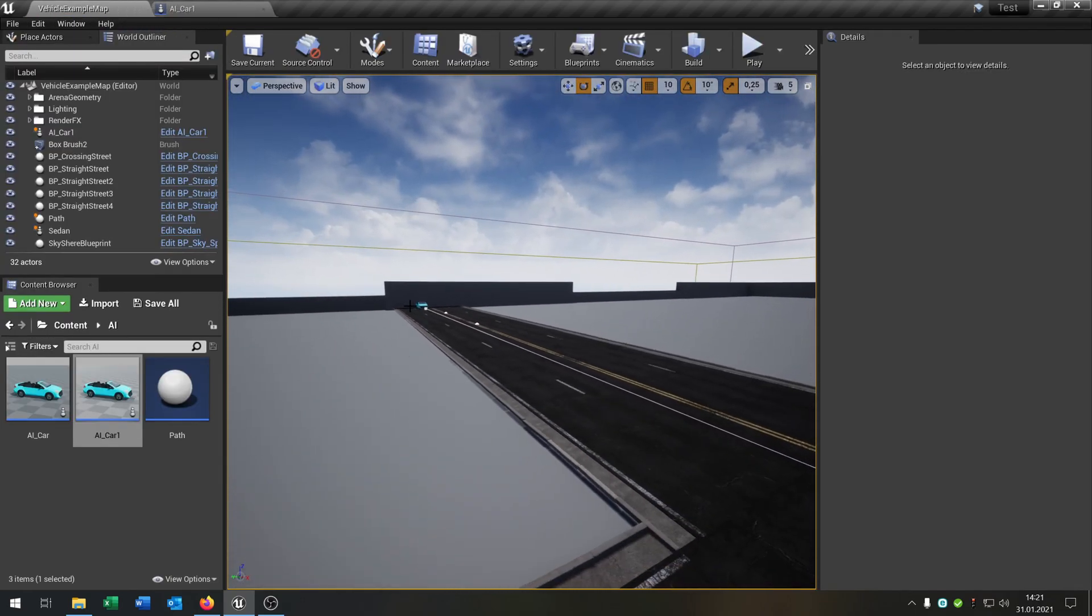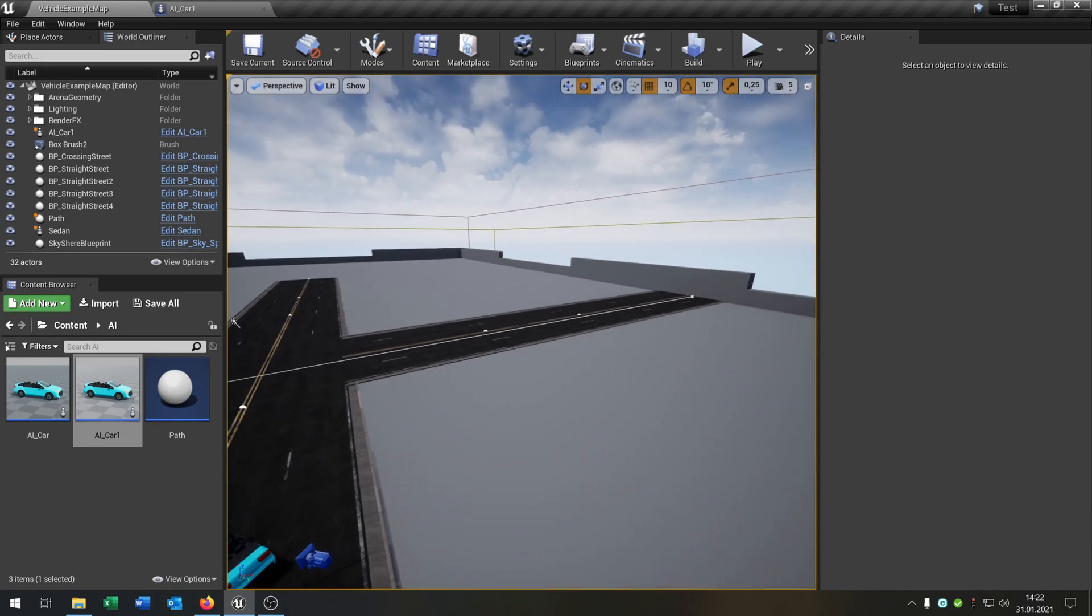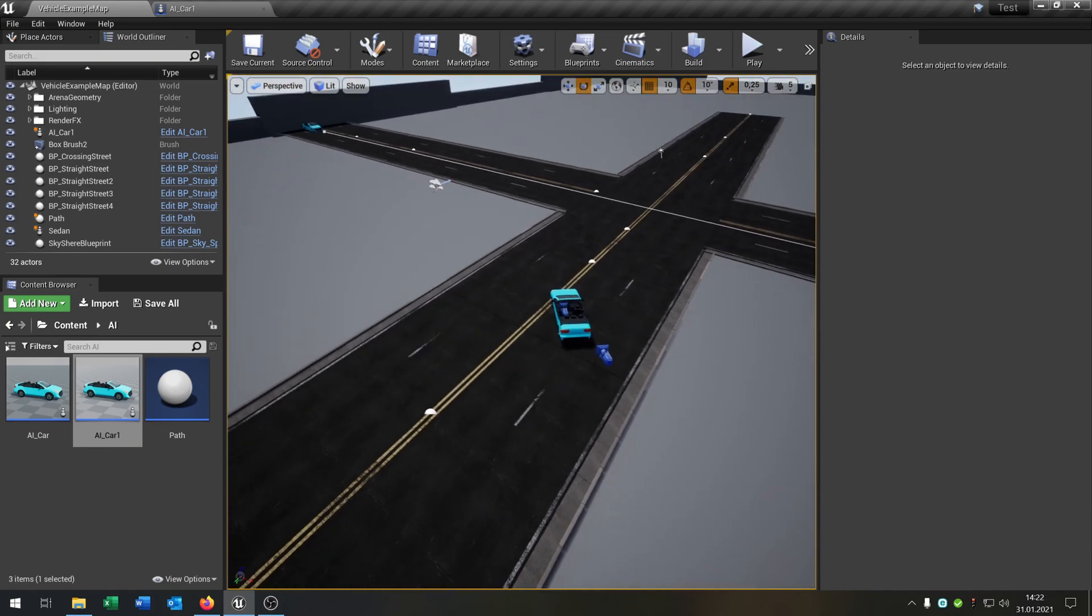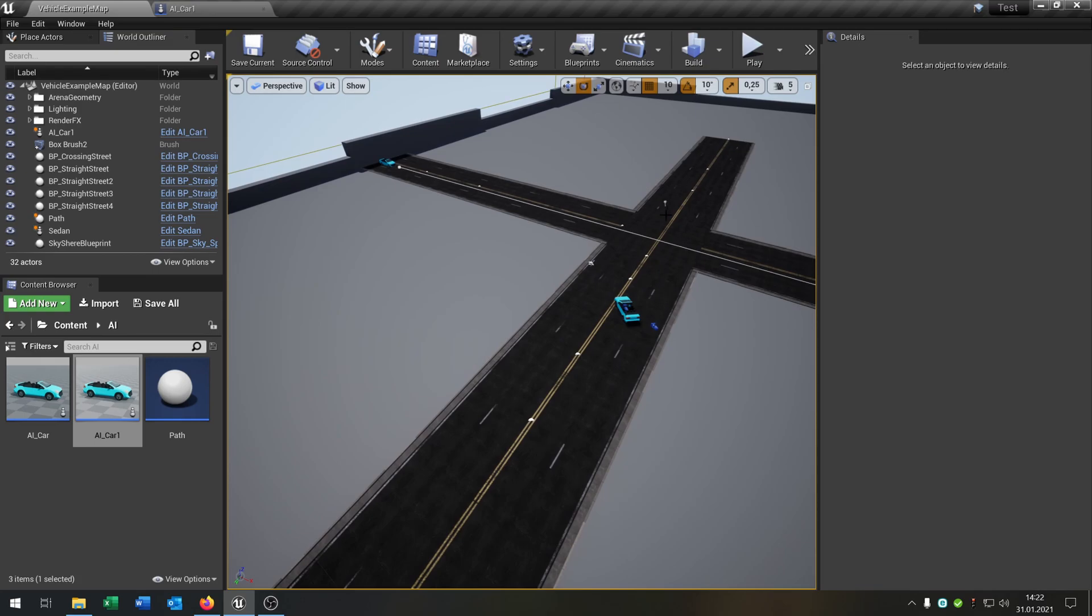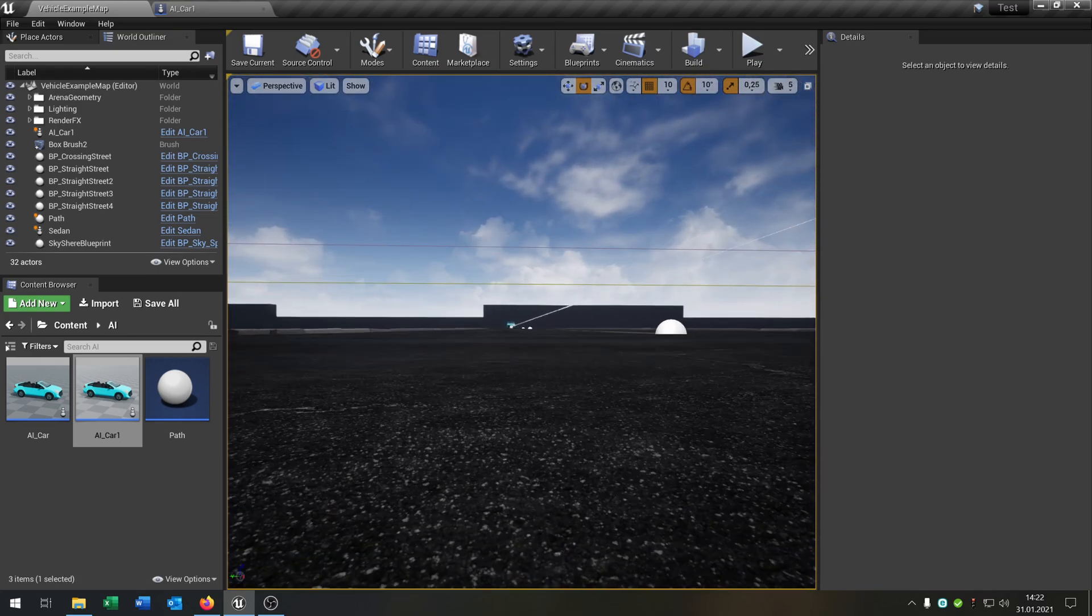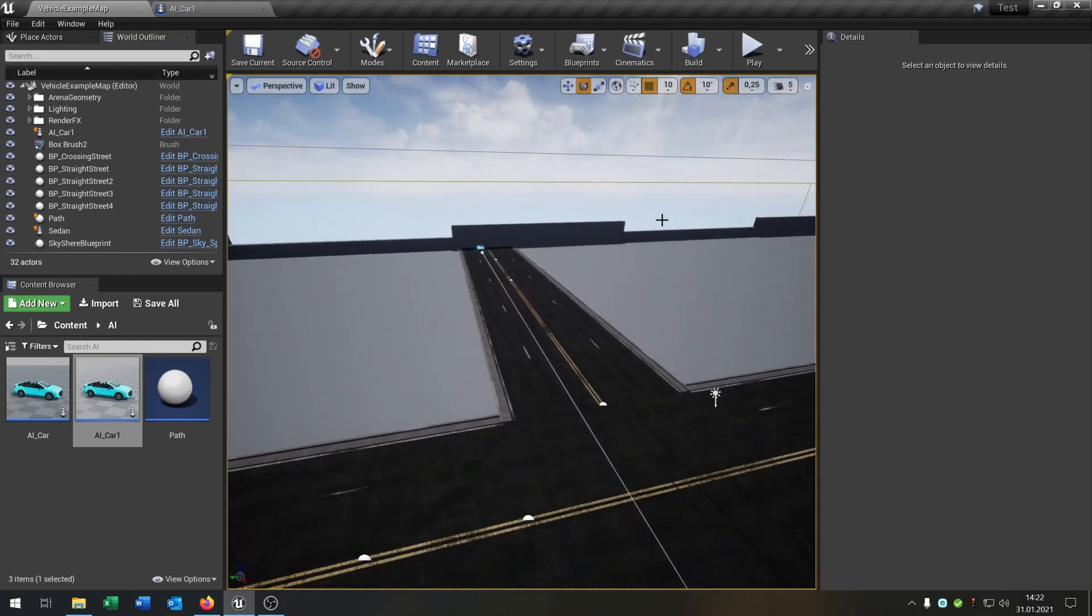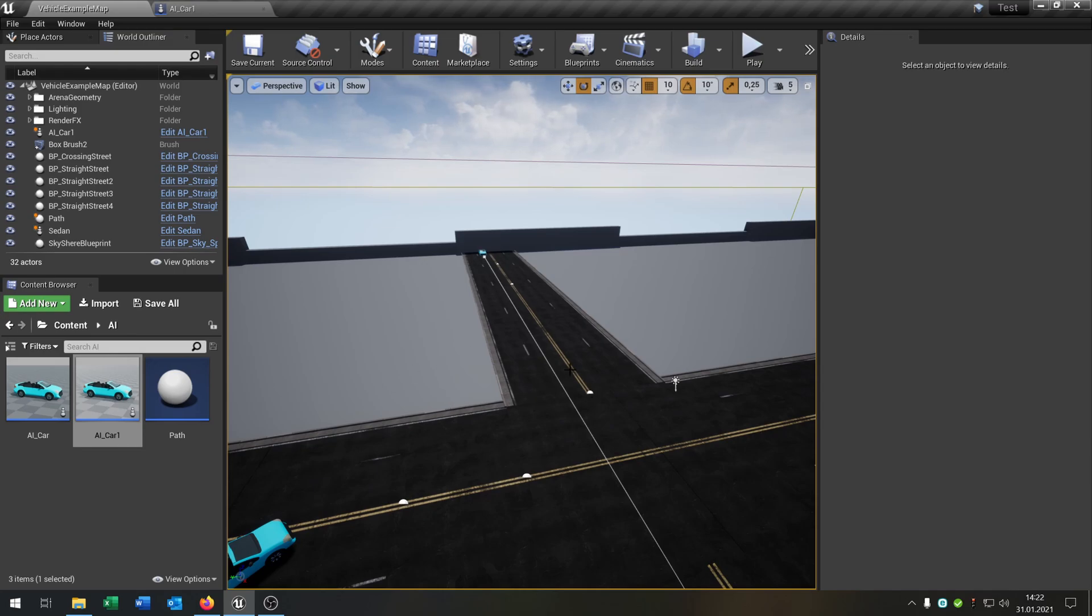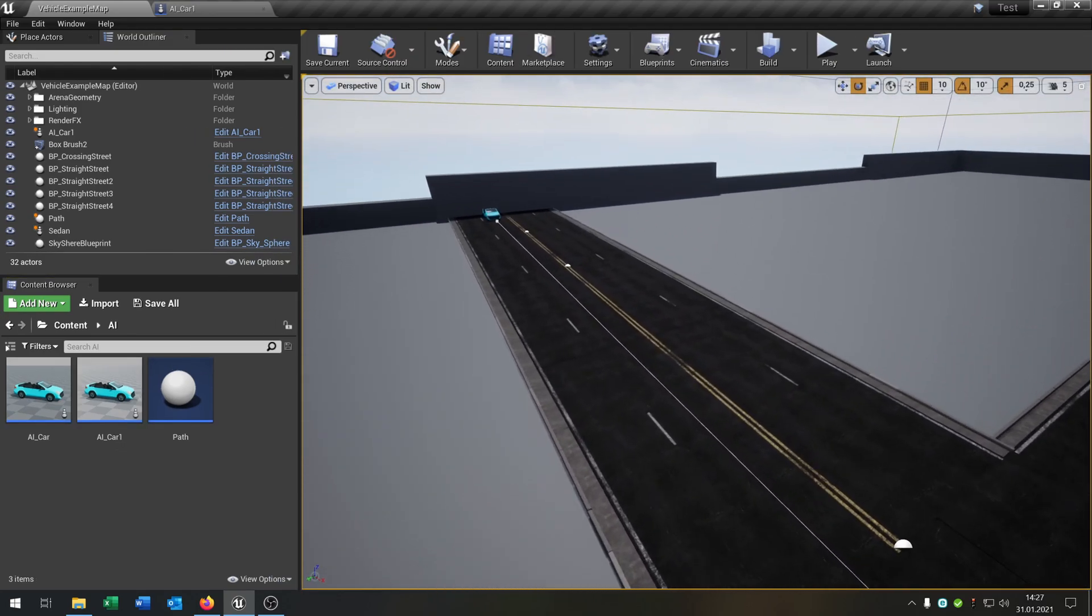We want the car to drive from this corner up to this corner, and the player drives from this corner to this corner. The target is that the AI car sees the player and just stops.